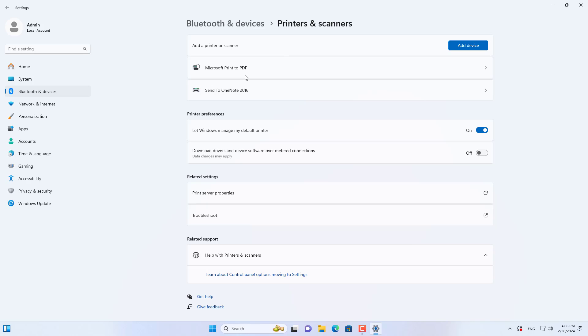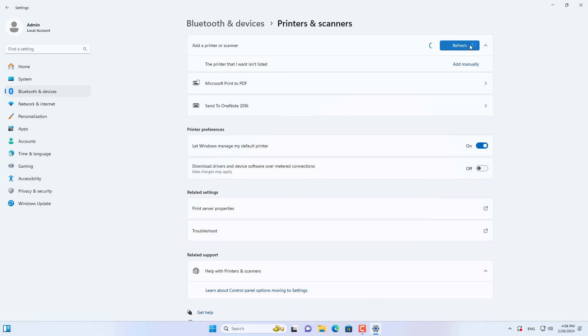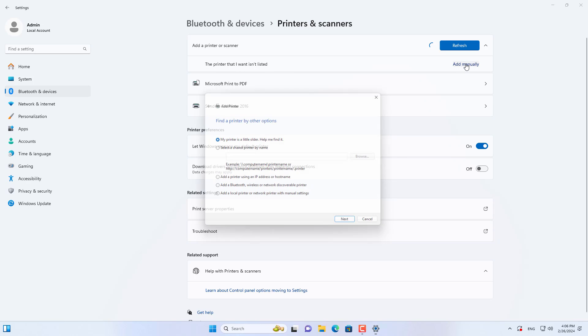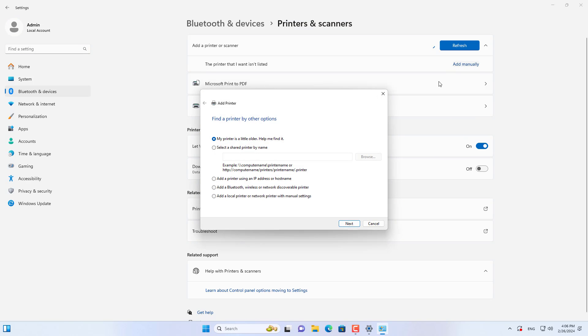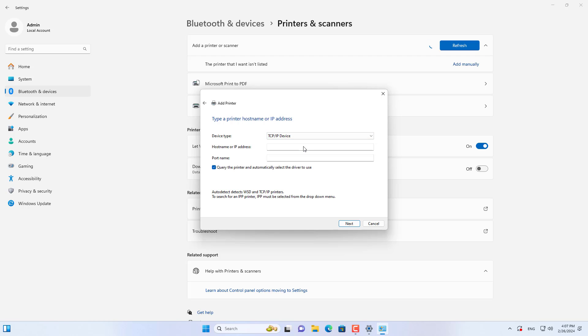Like last time, open settings and go to manually add a new printer. Here you connect your Windows computer to the printer using the IP address. Here you enter the printer's IP address.